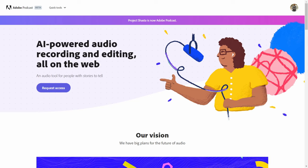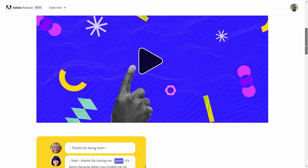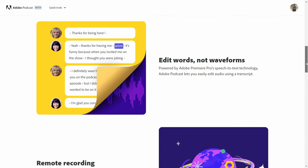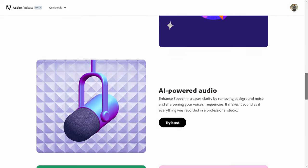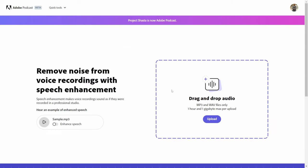This is the website we're going to be using — everything is web-based. I requested access but haven't gotten in yet, but we can access it through the website. If we scroll further down in the web browser towards the middle, this is AI-powered audio, so we're just going to click on 'Try it out.'